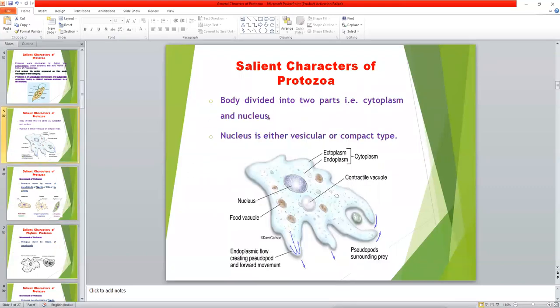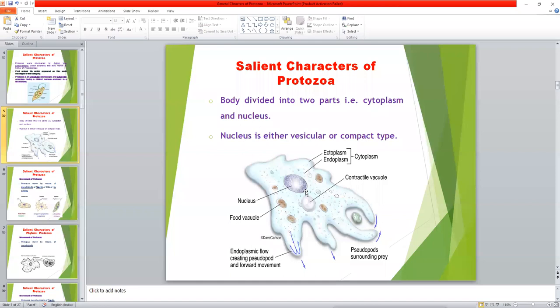The body of Protozoa is divided into two parts: cytoplasm and nucleus. The cytoplasm is divided into two parts — ectoplasm (outer cytoplasm) and endoplasm. Granular endoplasm mainly contains organelles. The nucleus is of two types: vesicular and compact type.